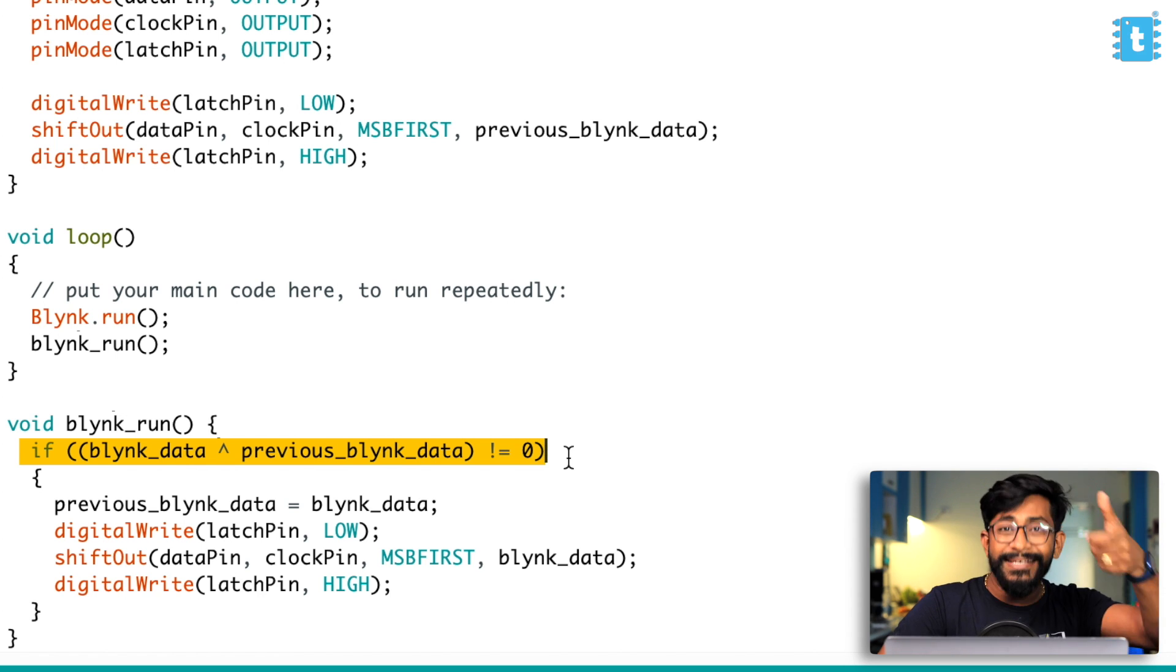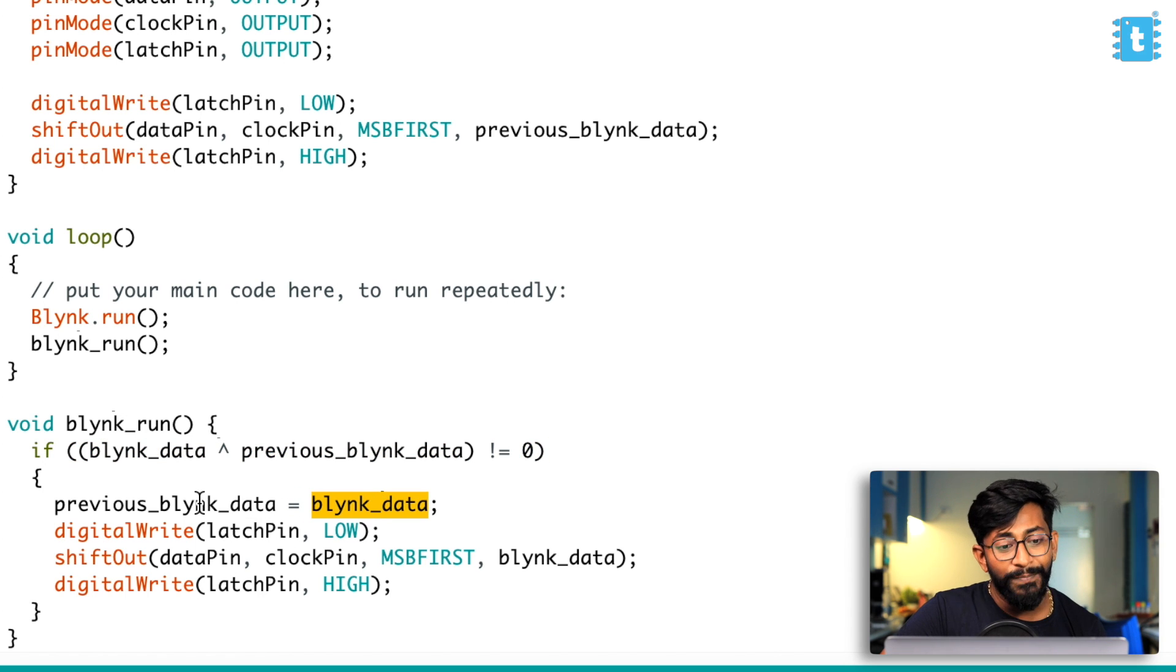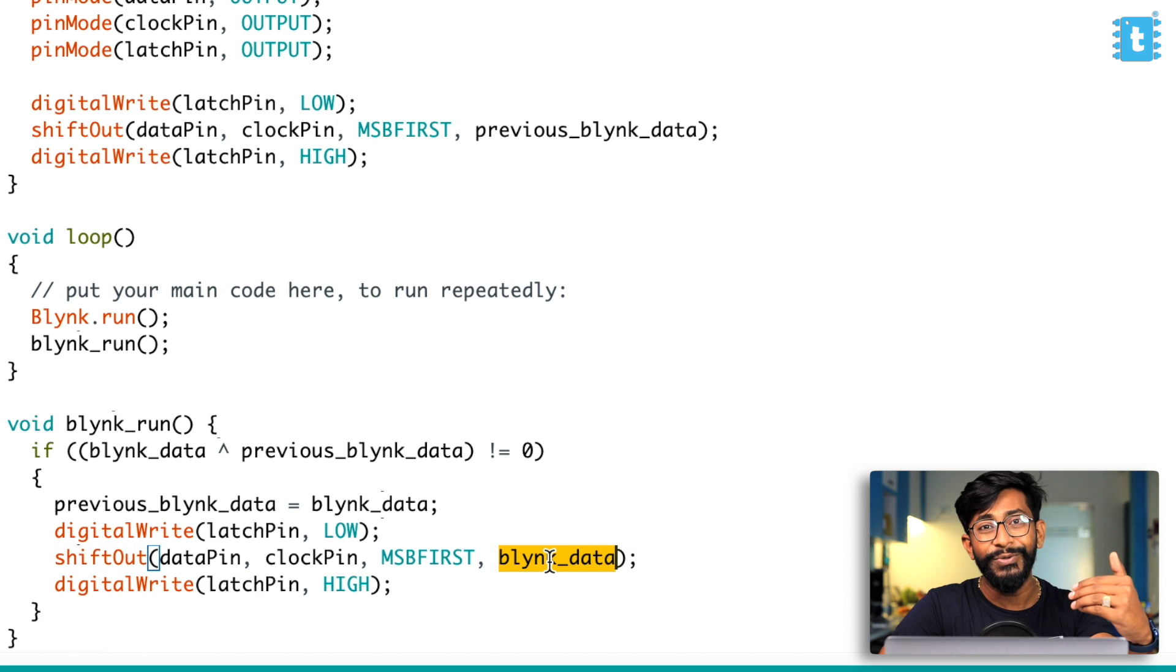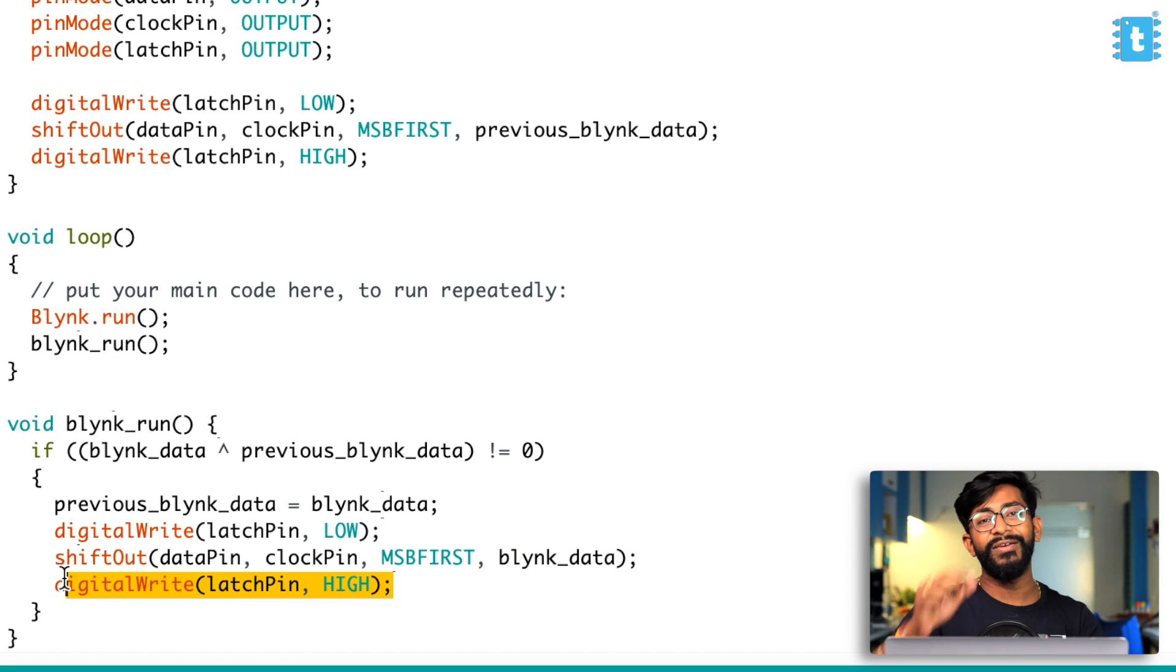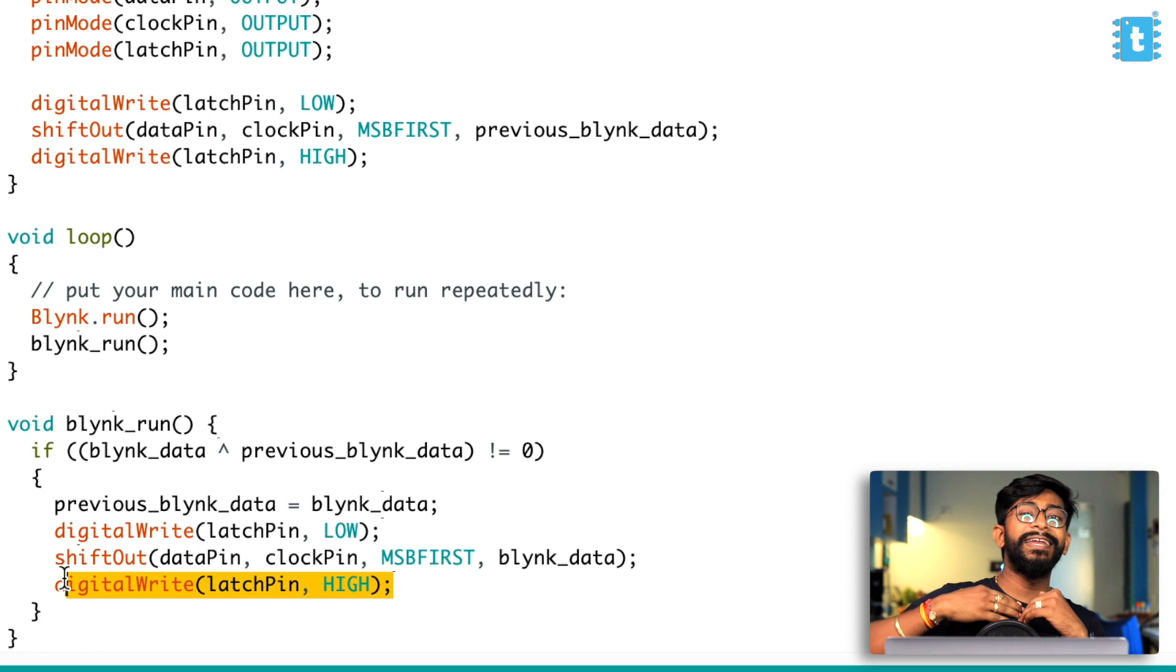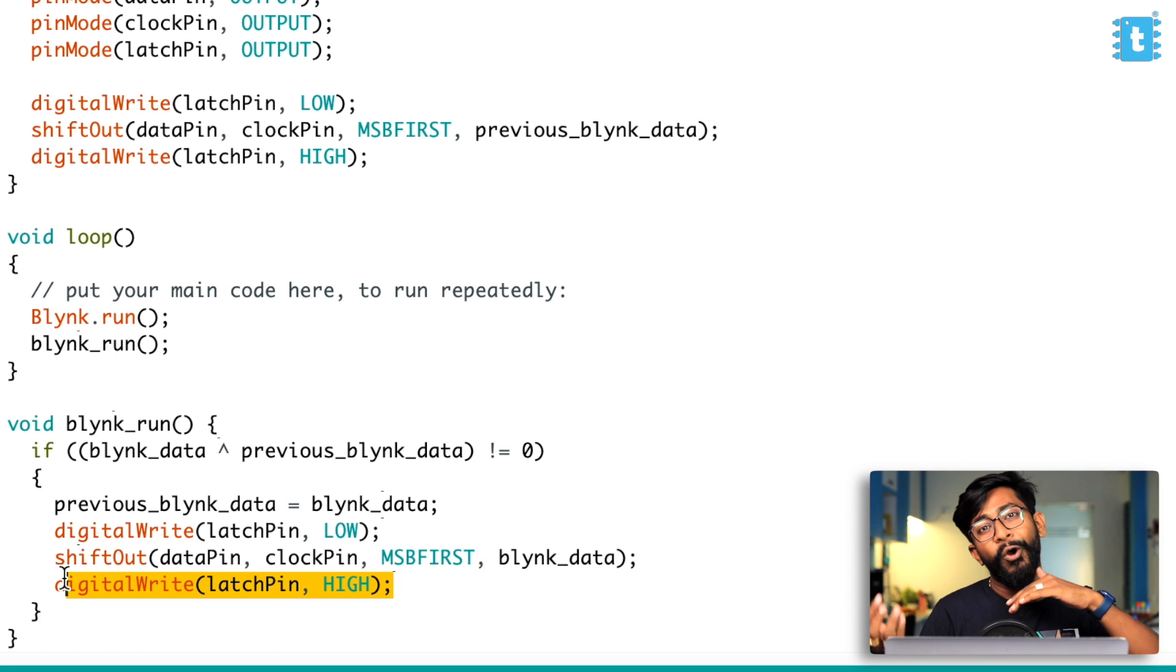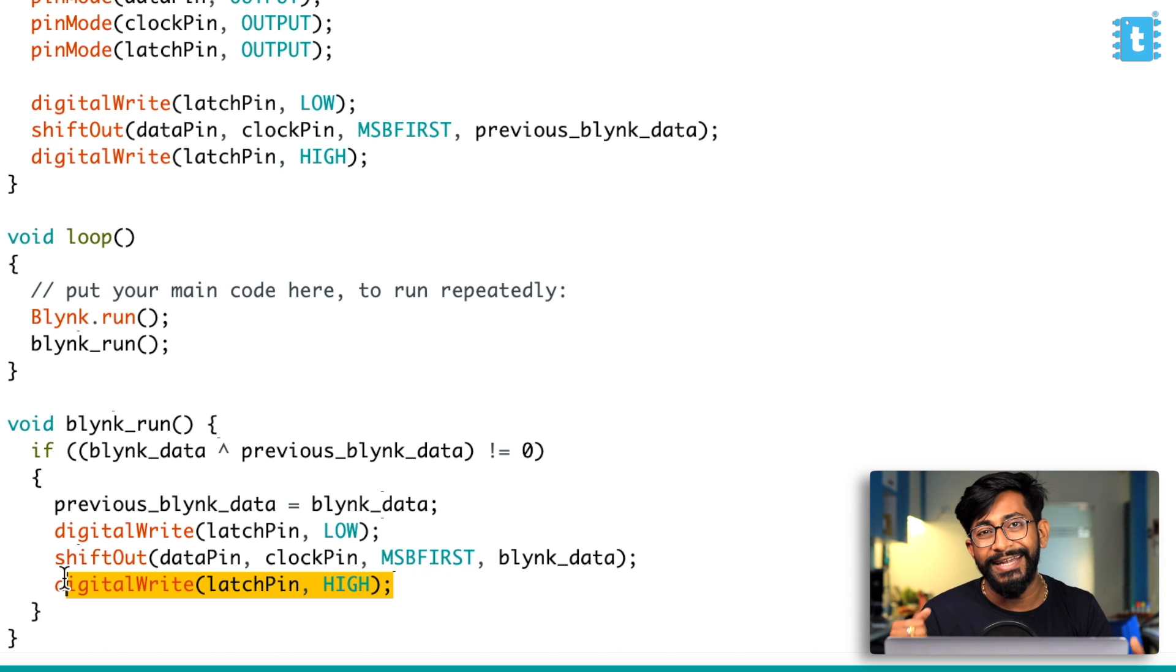So there's a very smart logic embedded by our team in this particular code. So whenever we are getting some new data, this condition will satisfy, it will change that new data to the previous blink data variable. And after that, we are turning low the latch pin, then we are using the shift out function to send the new data to the shift register. We are turning that latch pin high. So whenever it goes from low to high, the data will be reflected at the output side of the shift register, where the relay will be turned on and off based upon the new data received. So this was the complex, a bit complex logic, you can say, but this is a very stable logic and it works all the time flawlessly without any false triggering at all.